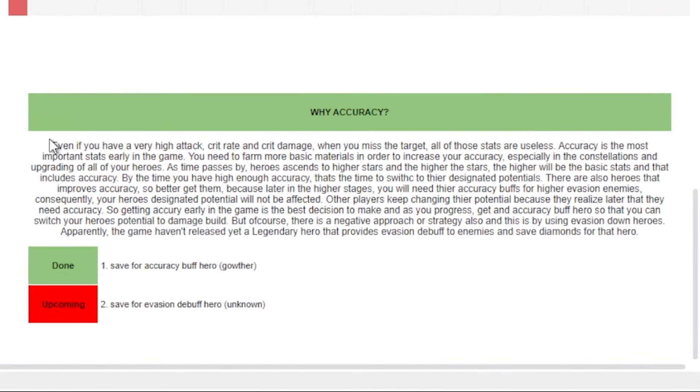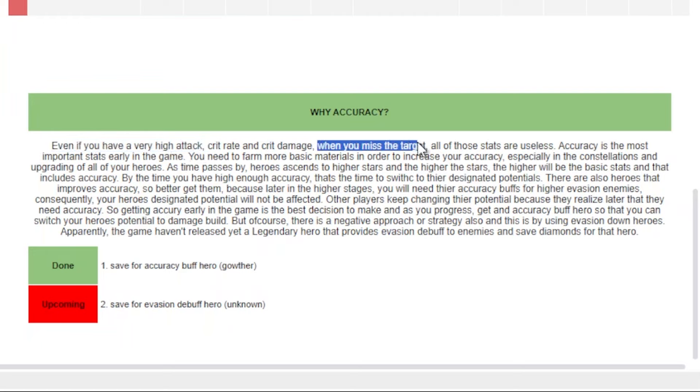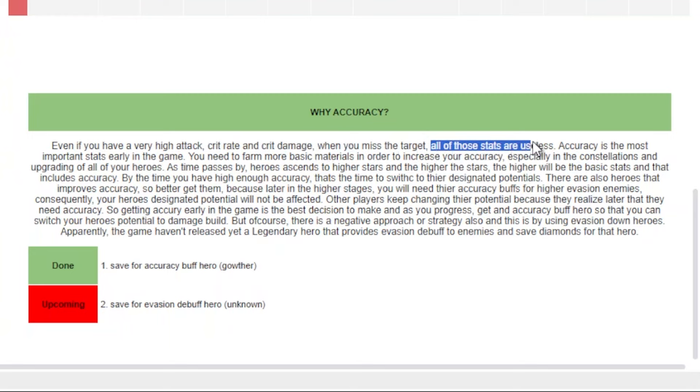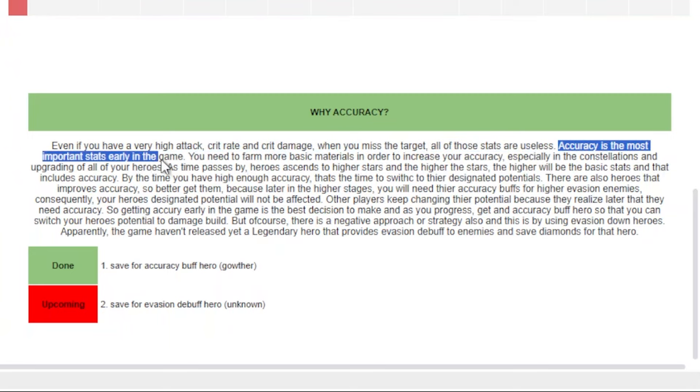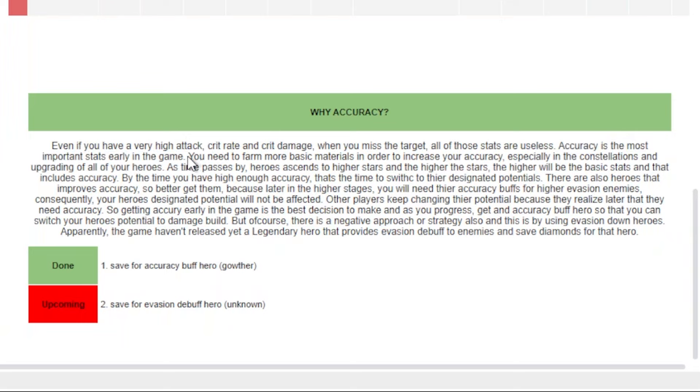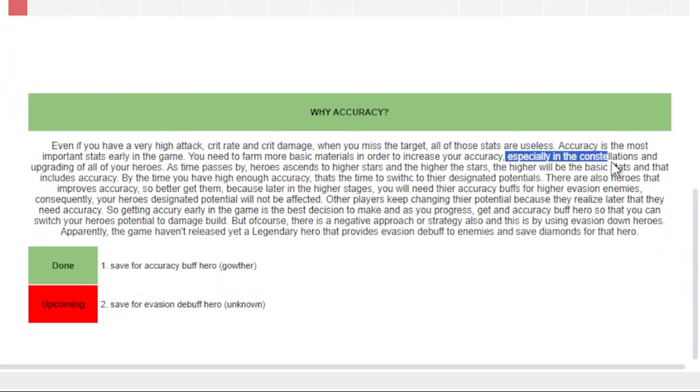Let me read this for you. Even if you have very high attack, crit rate, and crit damage, when you miss the target all of those stats are useless. Accuracy is the most important stat early in the game and you need to farm more basic materials to increase your accuracy, especially in the constellations and upgrading all of your heroes.